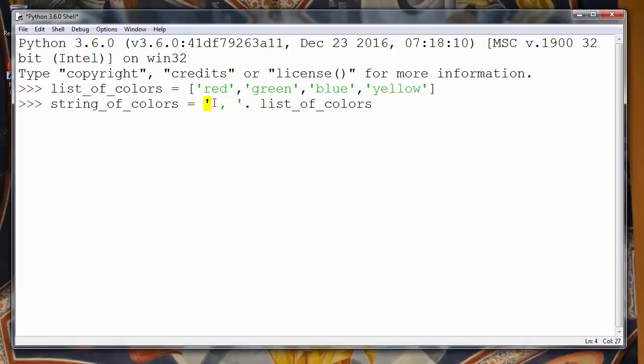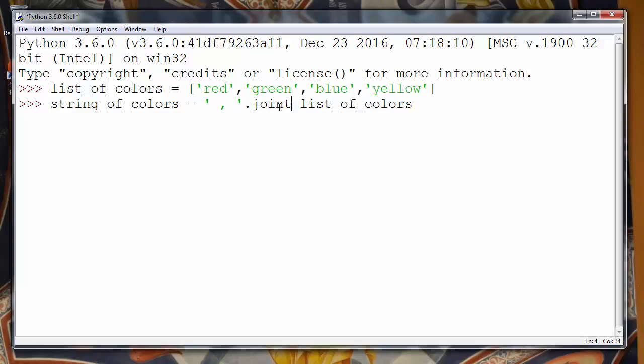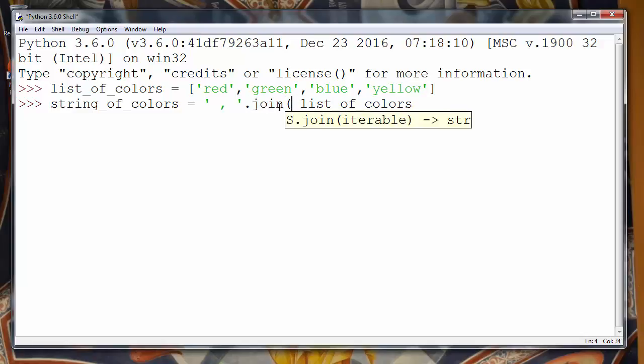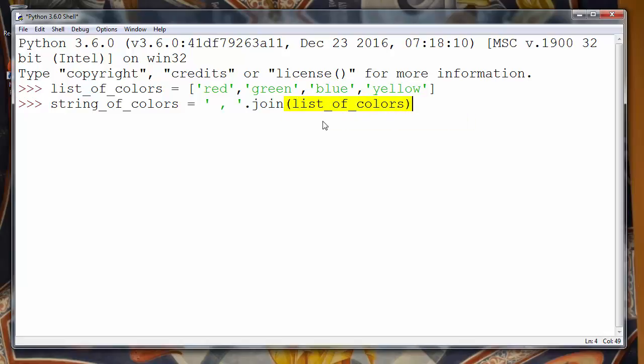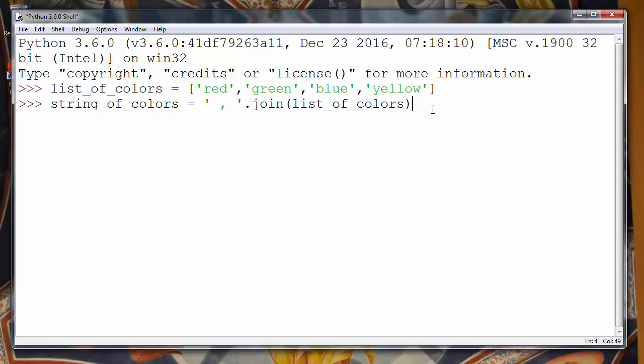I'll put it inside single quotes and I will call on it method join. And inside that method join I will put as an argument our list of colors. So our list of colors will be joined to a string. This is our string and all elements will be separated by this space comma and another space.